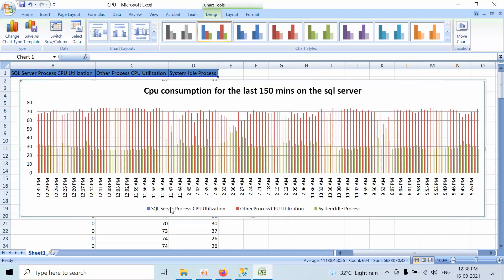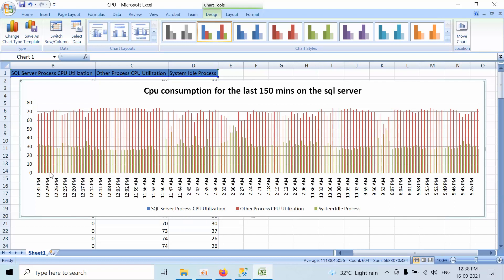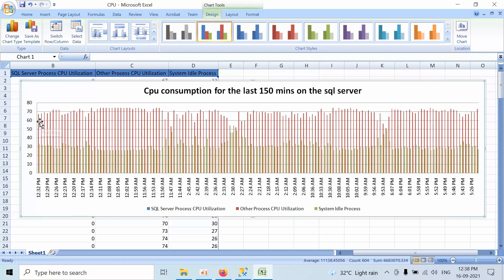Now you can see the SQL Server utilization. If you see this, the SQL Server process is 0%, so we cannot see that. Other process, you can see here we have 67%. This is the information we need to present in a beautiful way where the client can understand in an easy manner.